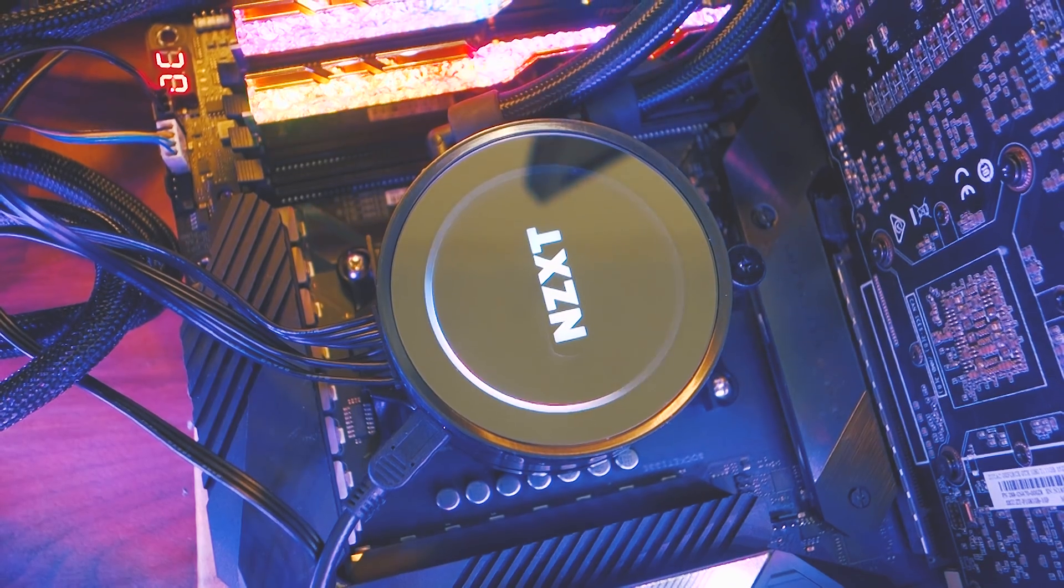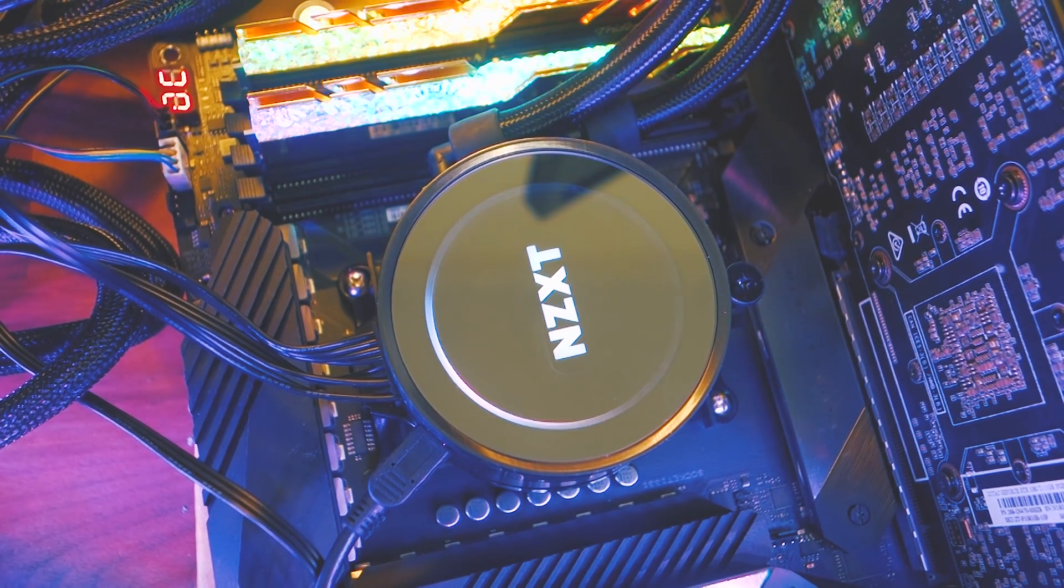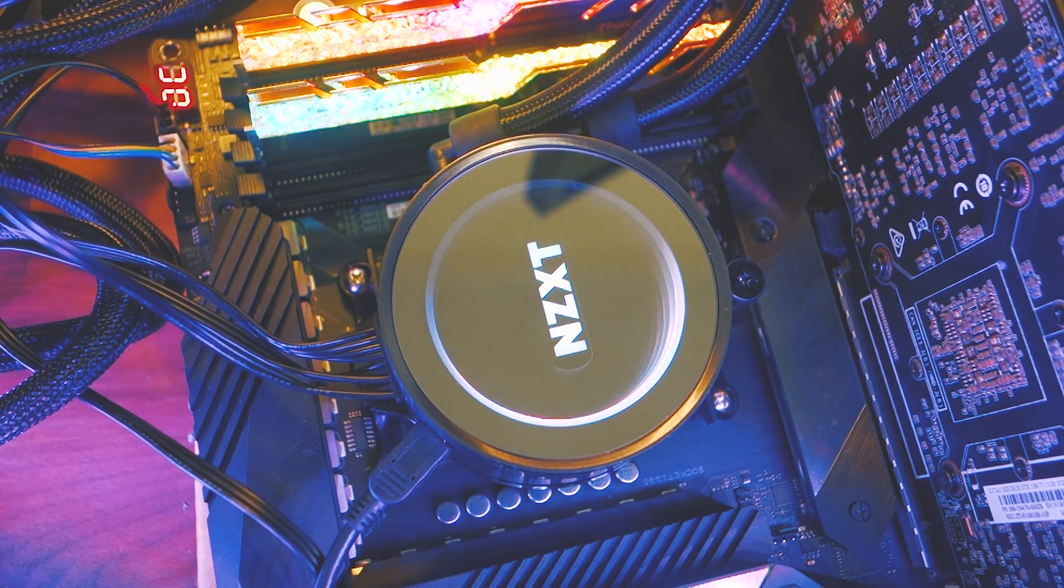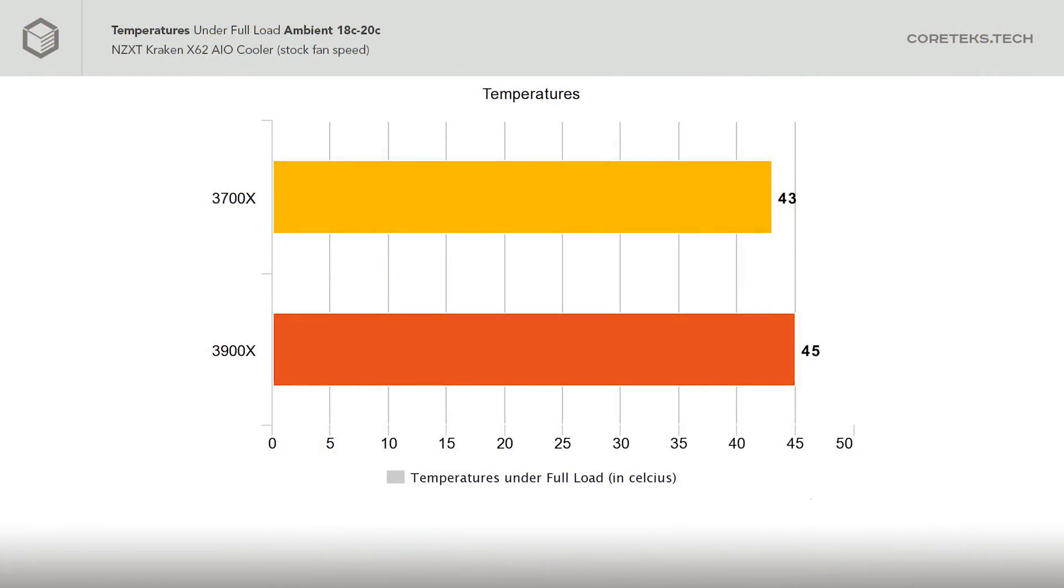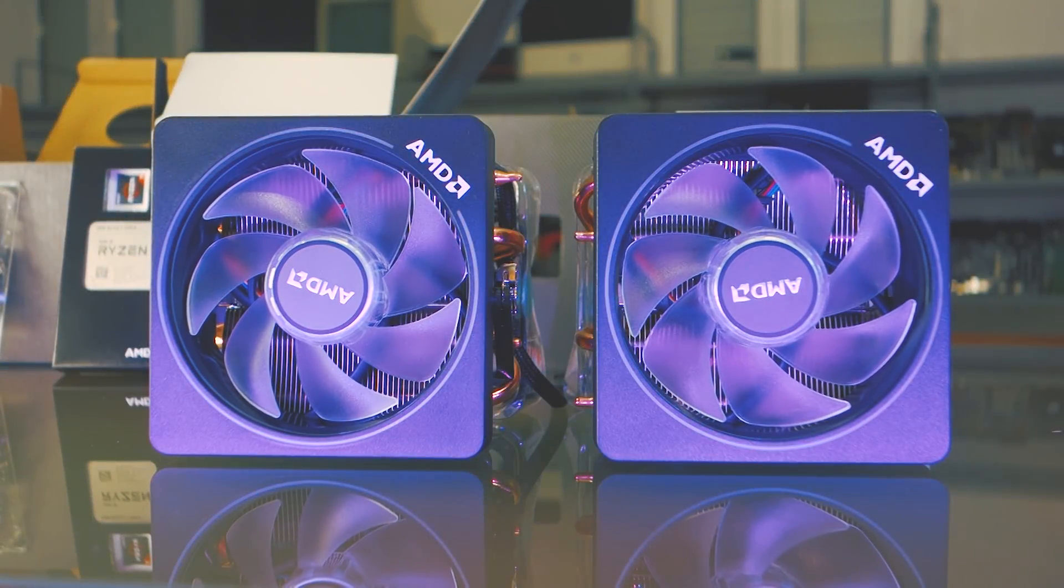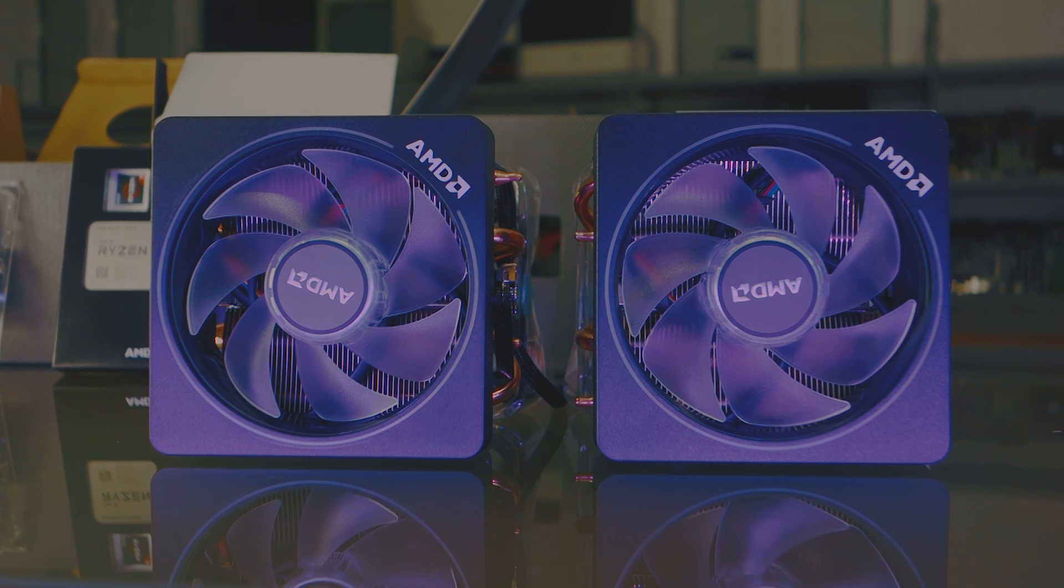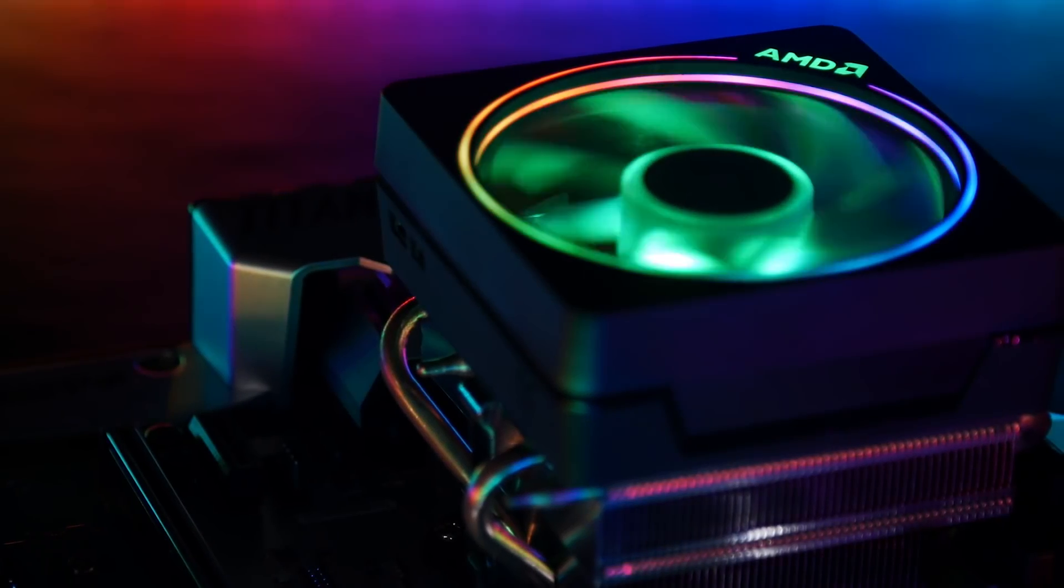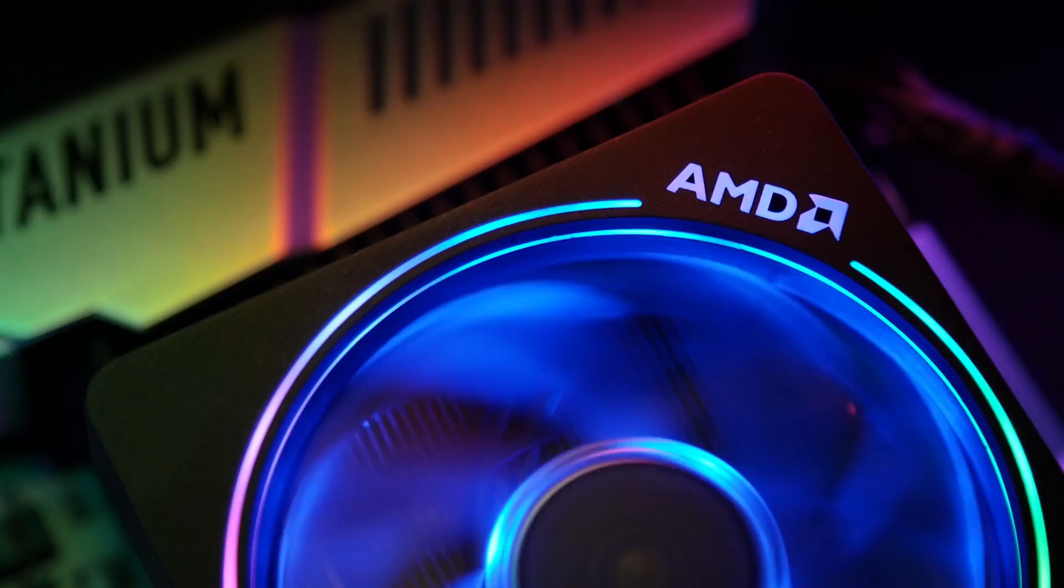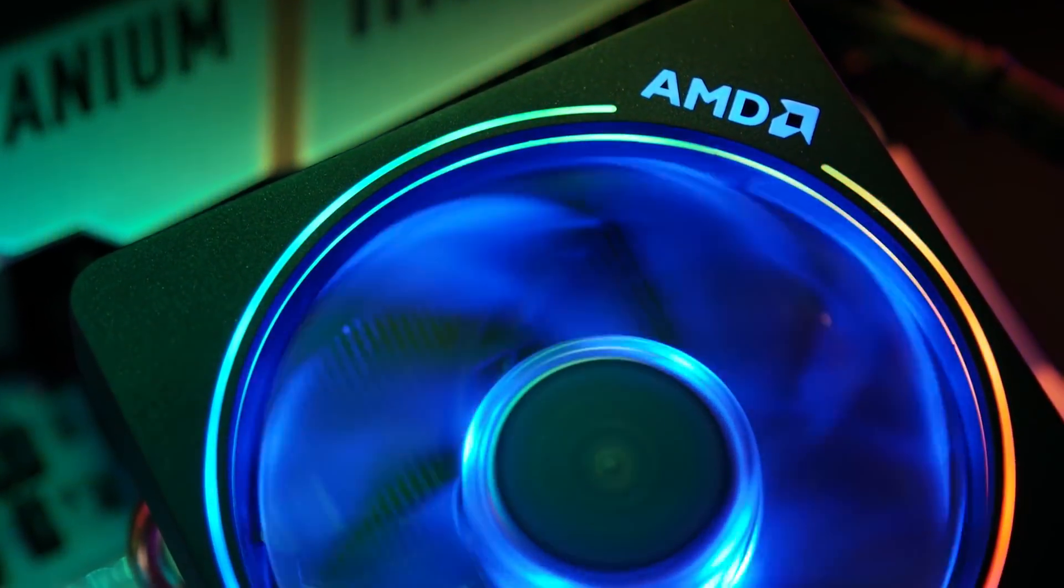Looking at the temperatures, under load using the Kraken X62, the 3900X maxed out at 45 degrees Celsius and the 3700X maxed out at 43 degrees Celsius under full load. And that was with the overclock applied. Both of these CPUs come included with AMD's premium Wraith Prism LED cooler, which will do an adequate job of keeping the CPUs running cool. And they look pretty also.